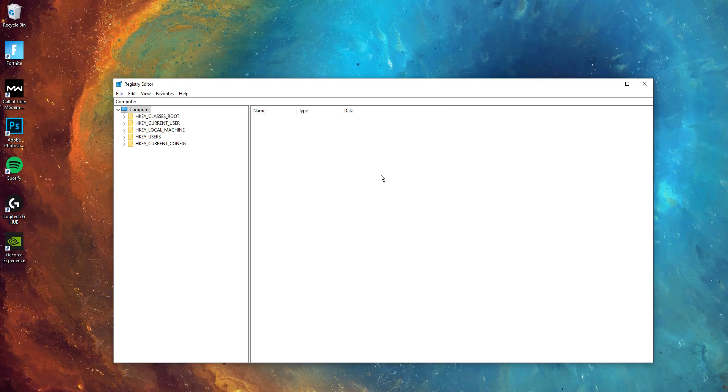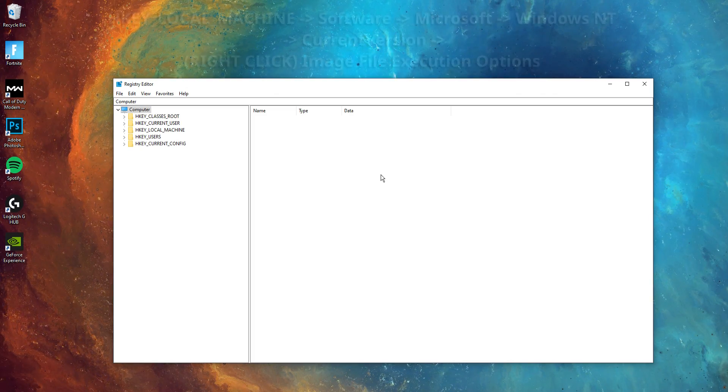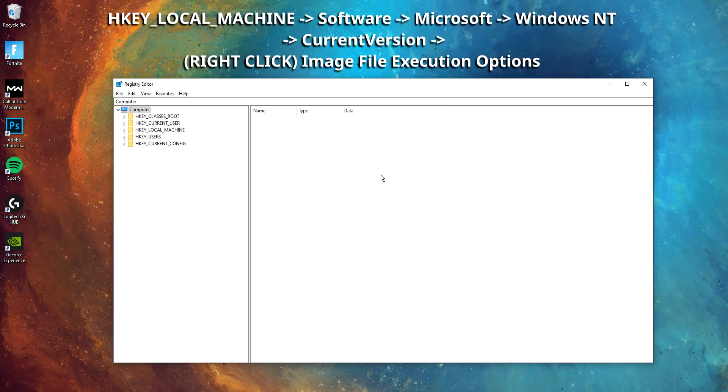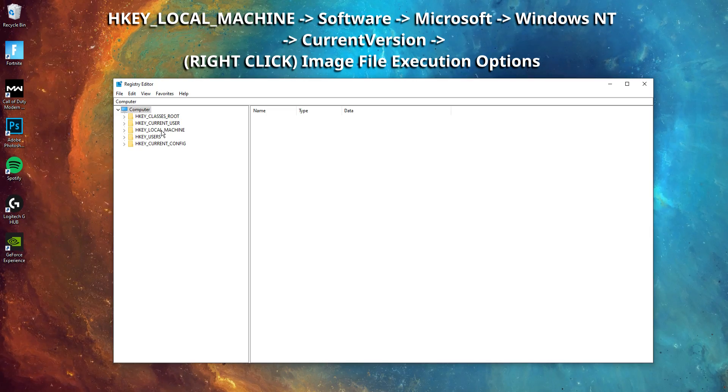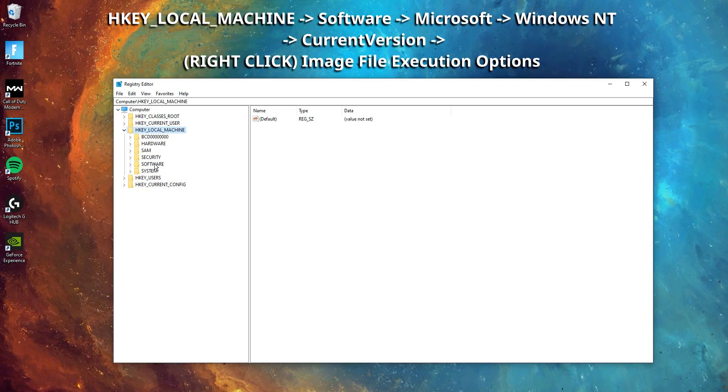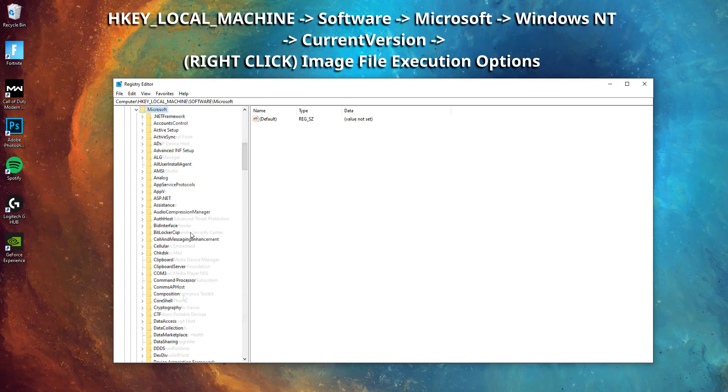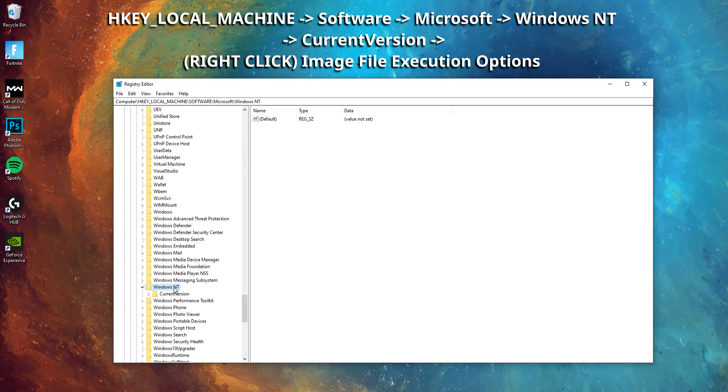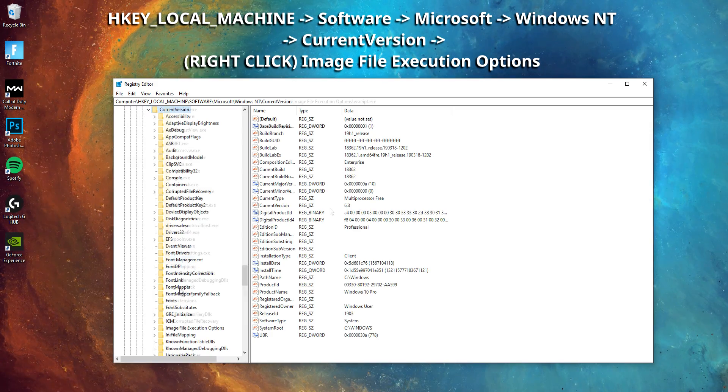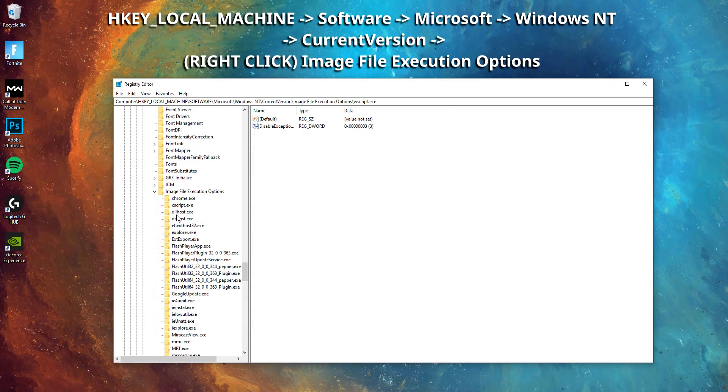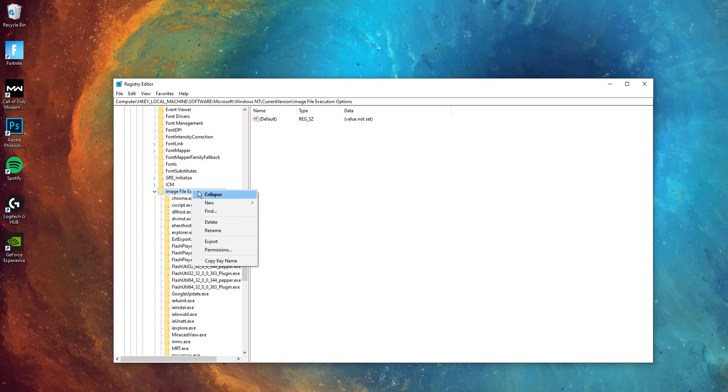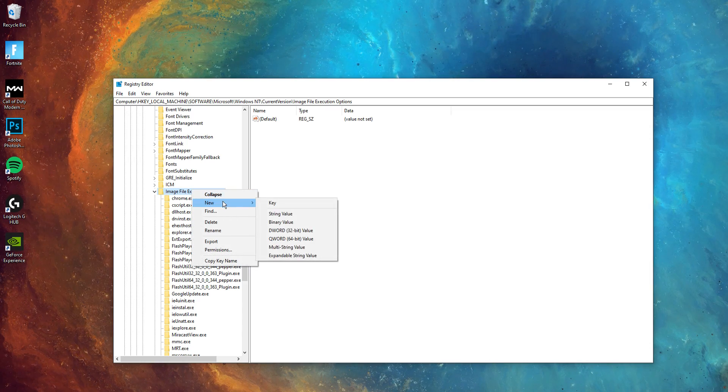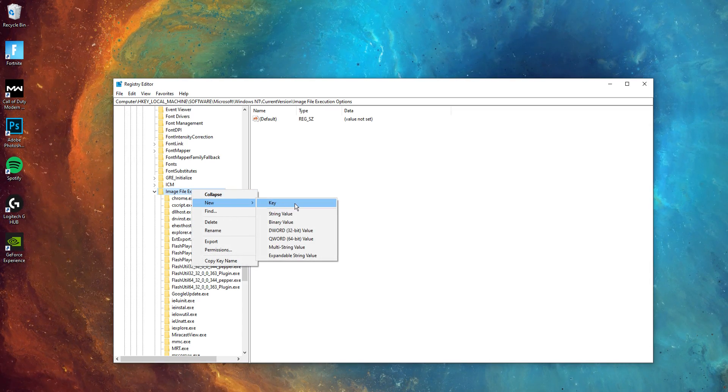And then guys, once you are in the RegEdit, you want to all follow what I do on screen right now. You want to go on the HKEY_LOCAL_MACHINE, then software, Microsoft, Windows NT, current version, and then you want to right click on the image file execution options folder. You then want to click on new, and then click key.